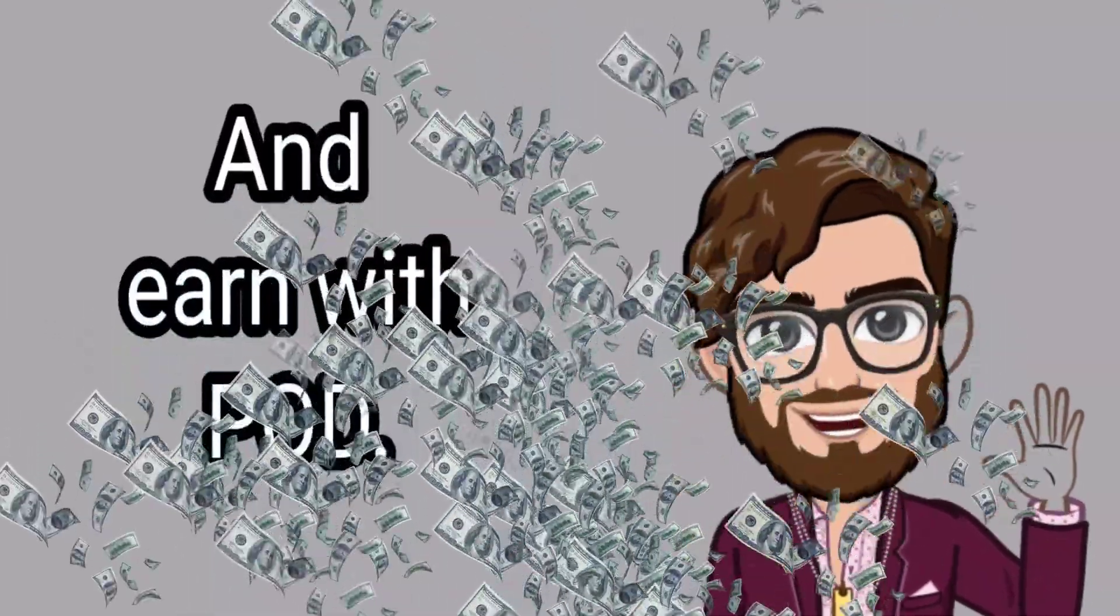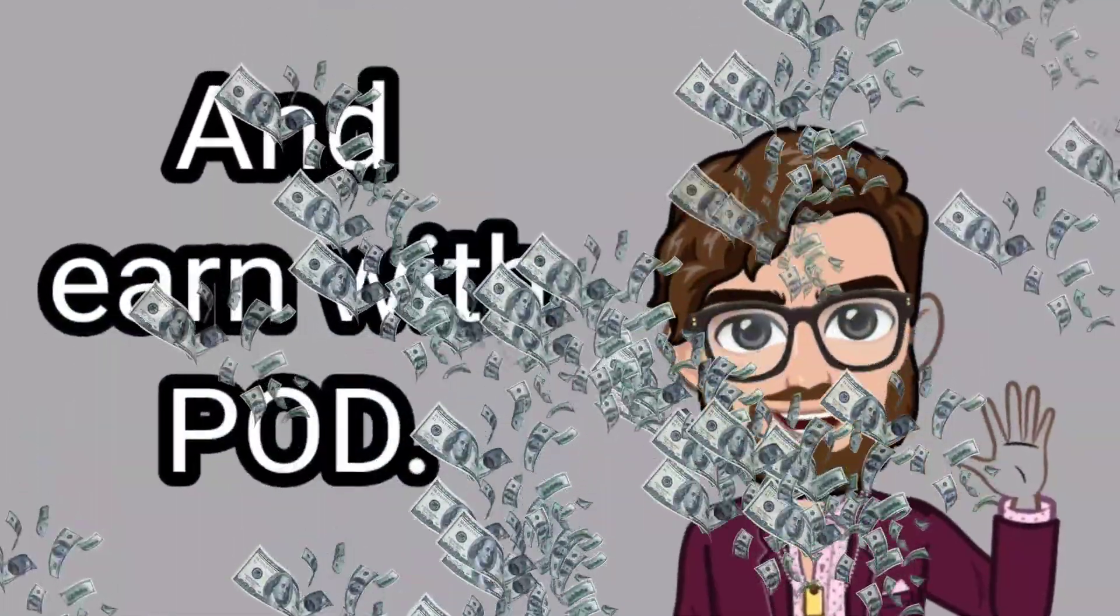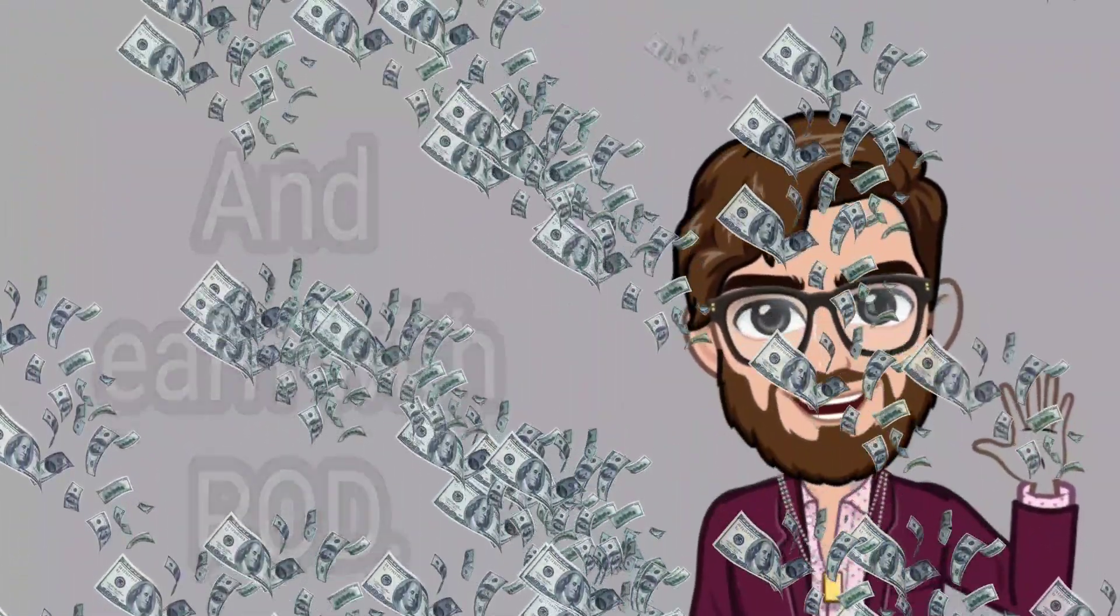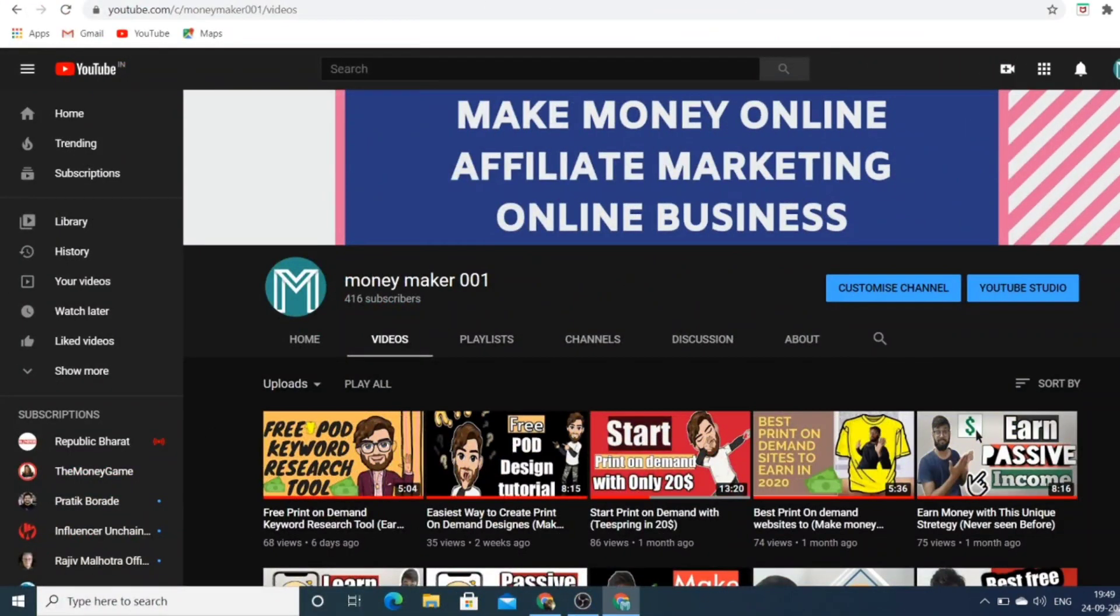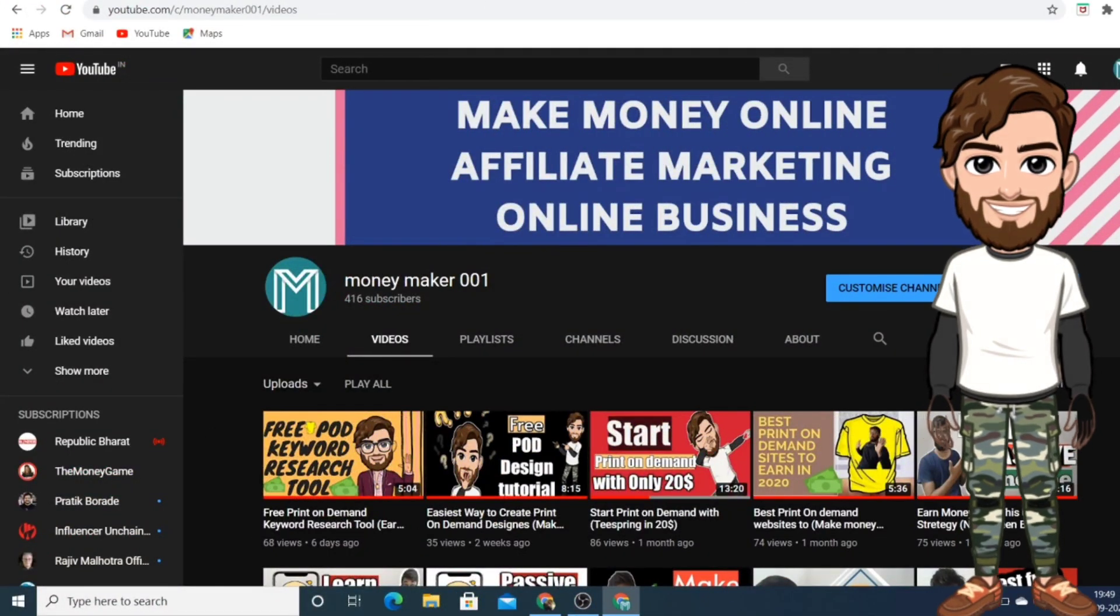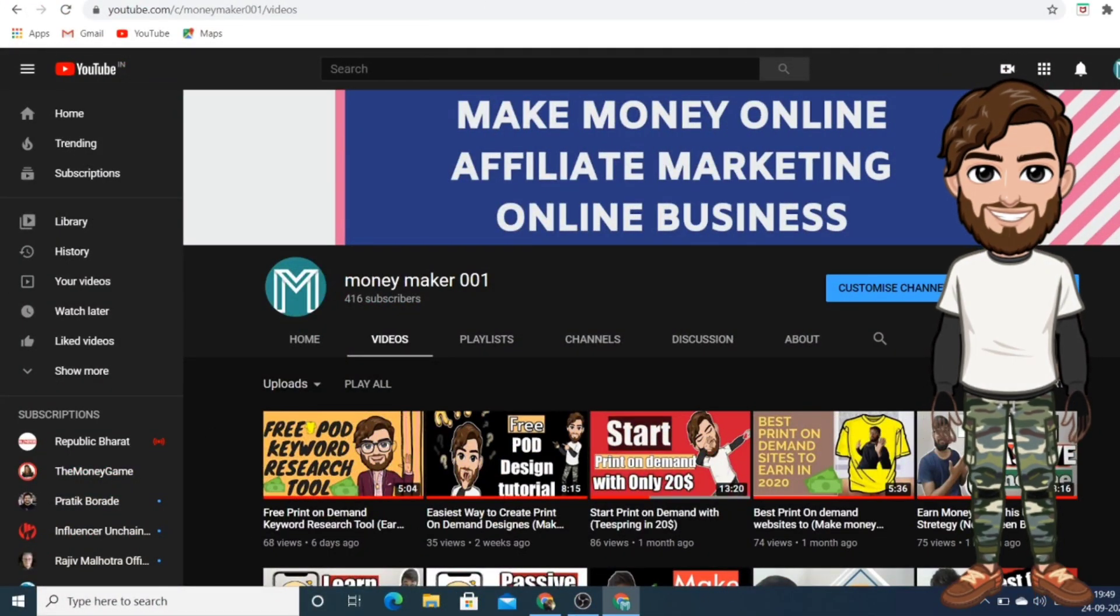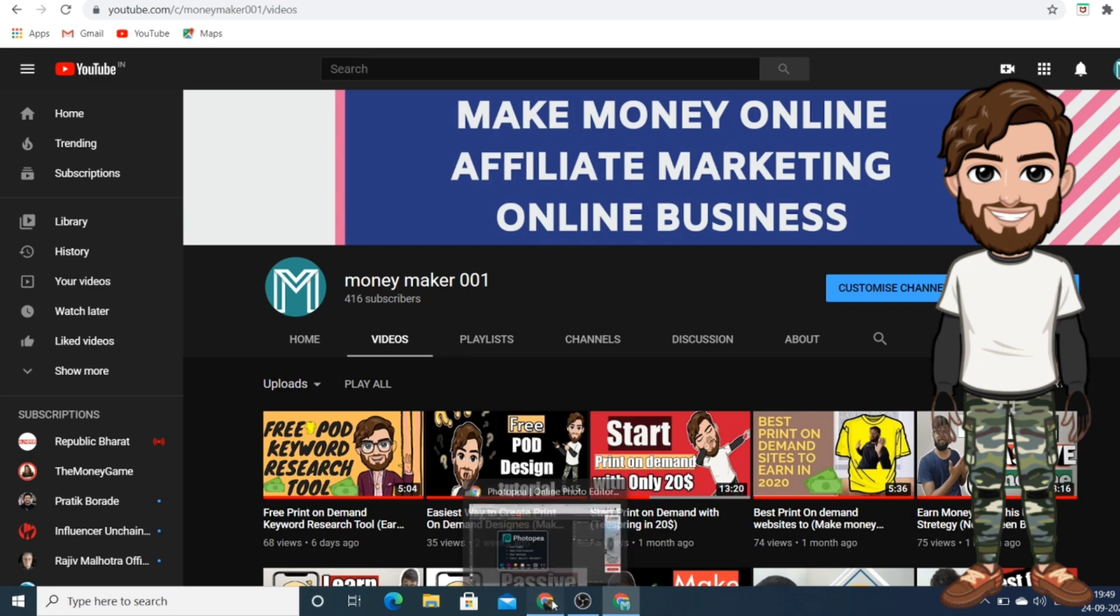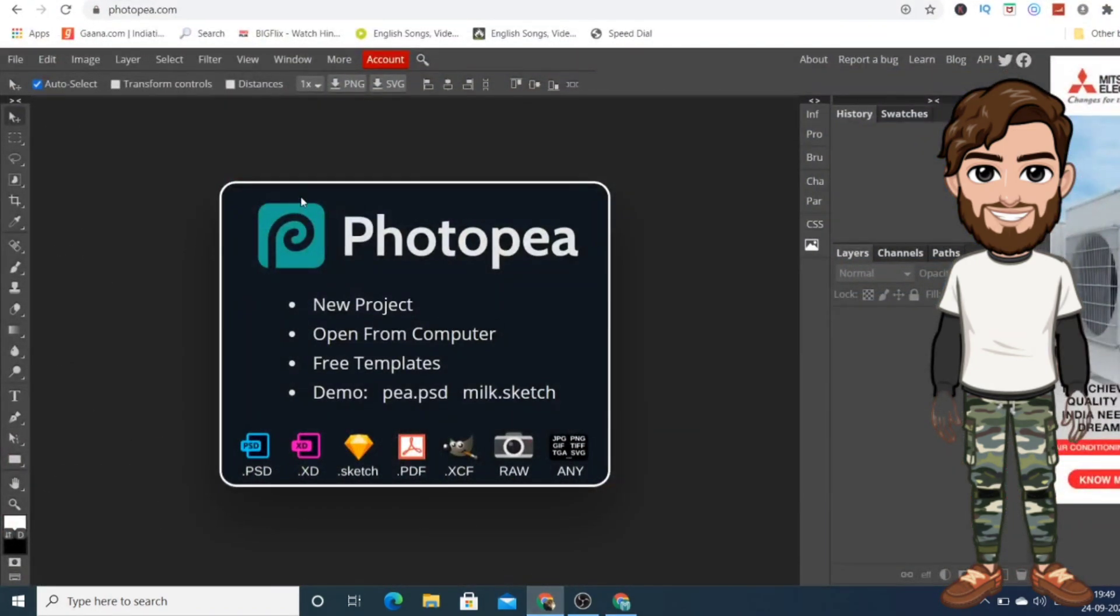So yes, we are on our computer screen. The first thing you need to do is press the subscribe button, smash the like button, and press that bell notification so you'll get notified every time I come up with awesome videos teaching you how to create a print on demand business for yourself. The first software is known as Photopea.